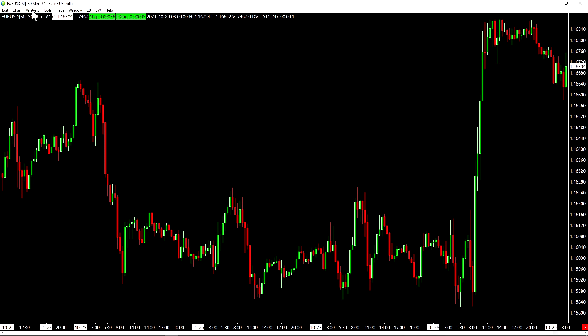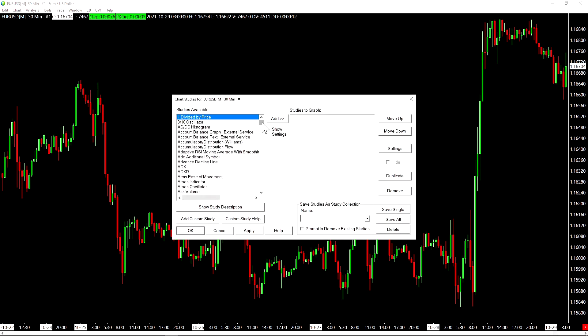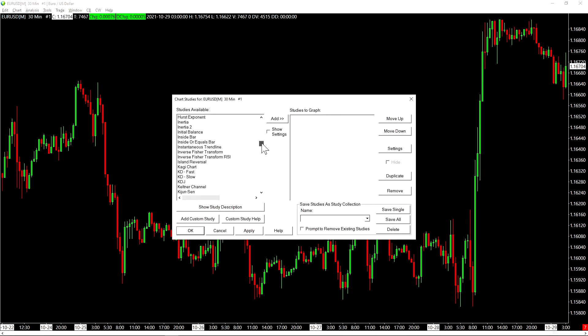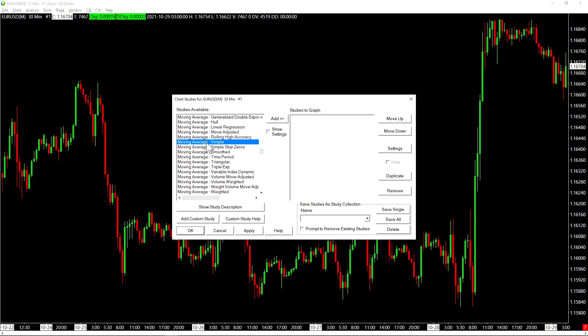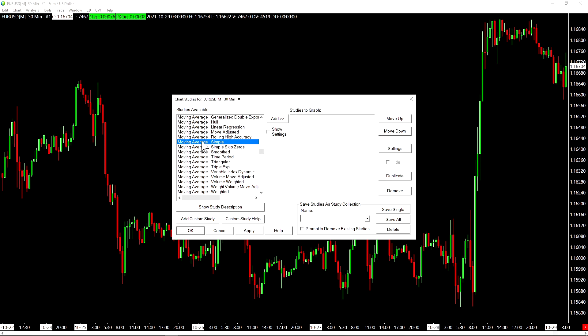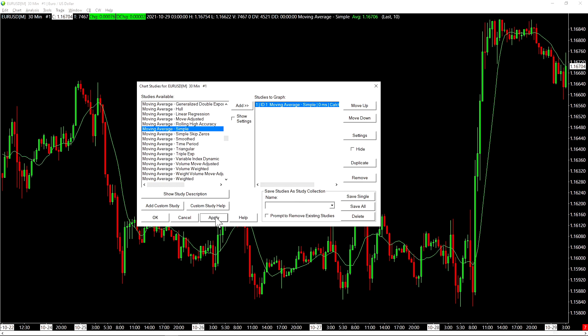Let's talk now about adding studies. We can go up to the top of our chart here, analysis, then studies. These are all of the studies available by default in Sierra chart. Some of them are very complex, like a correlation coefficient or numbers bars. And some of them can also be simple, like a moving average. Let's add a moving average. So we click on the study we want. Then we click right here on add. When we press apply, it will add the study to our chart.